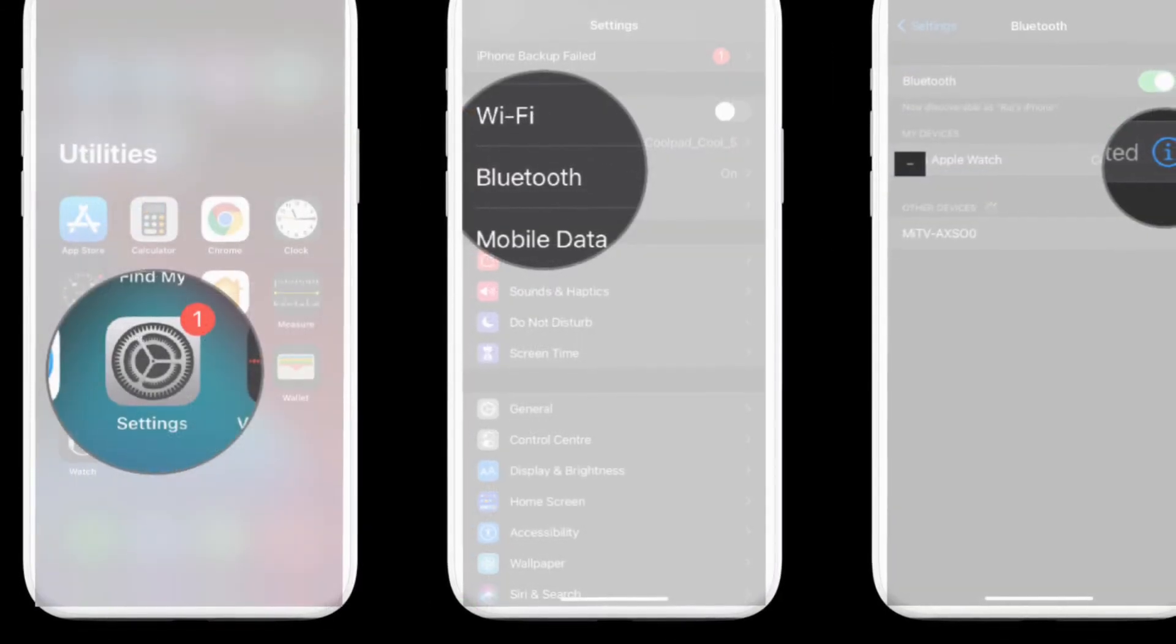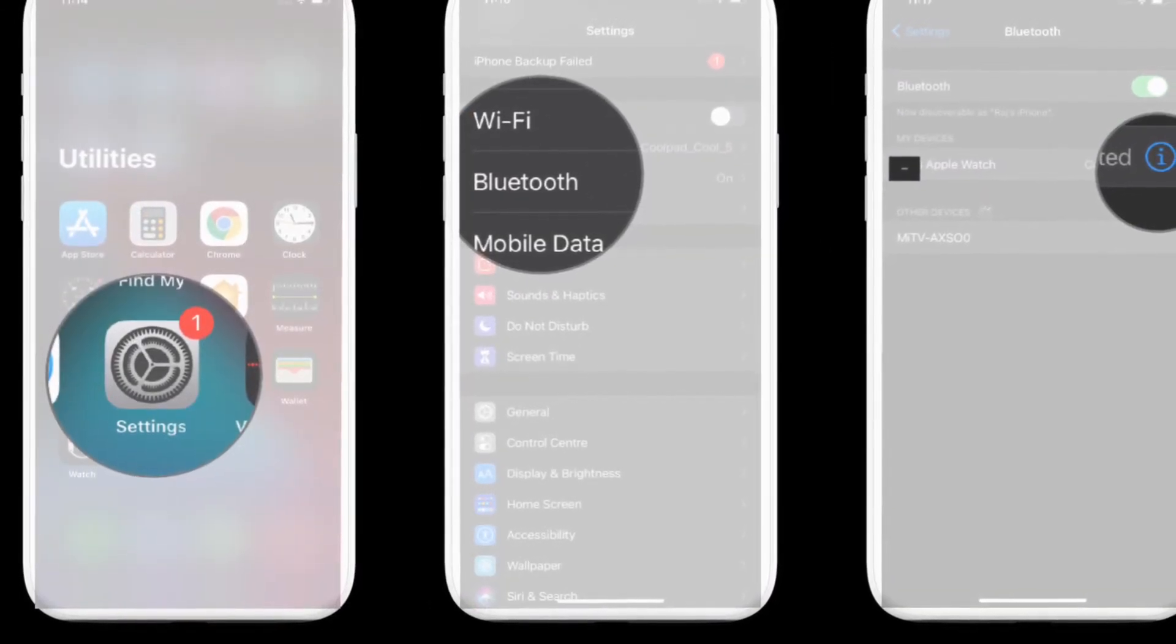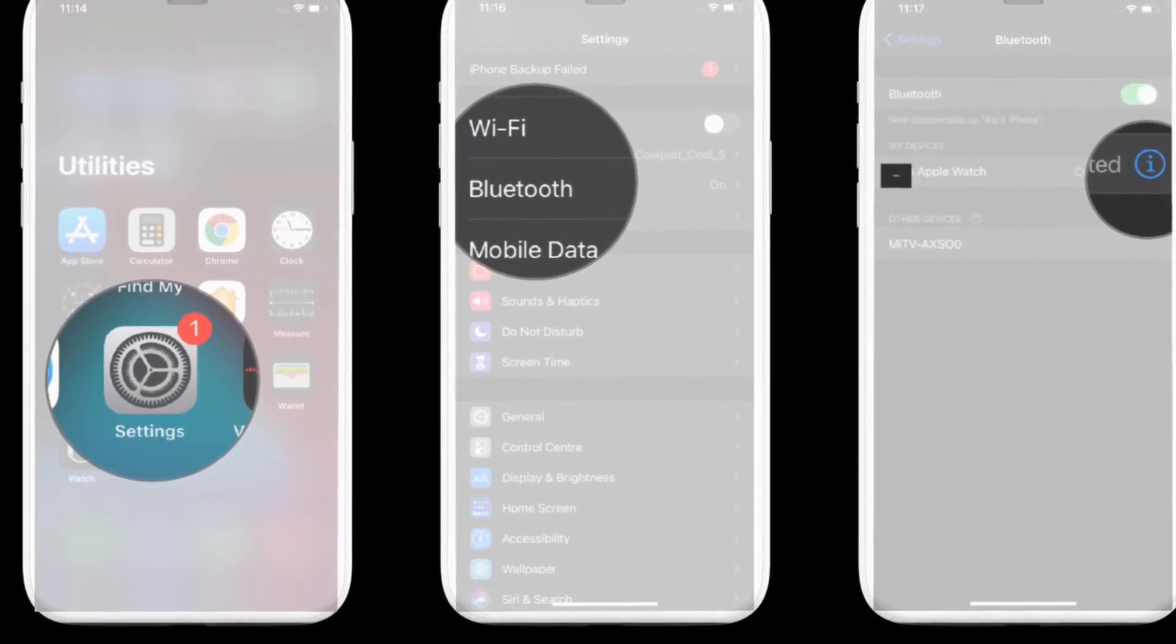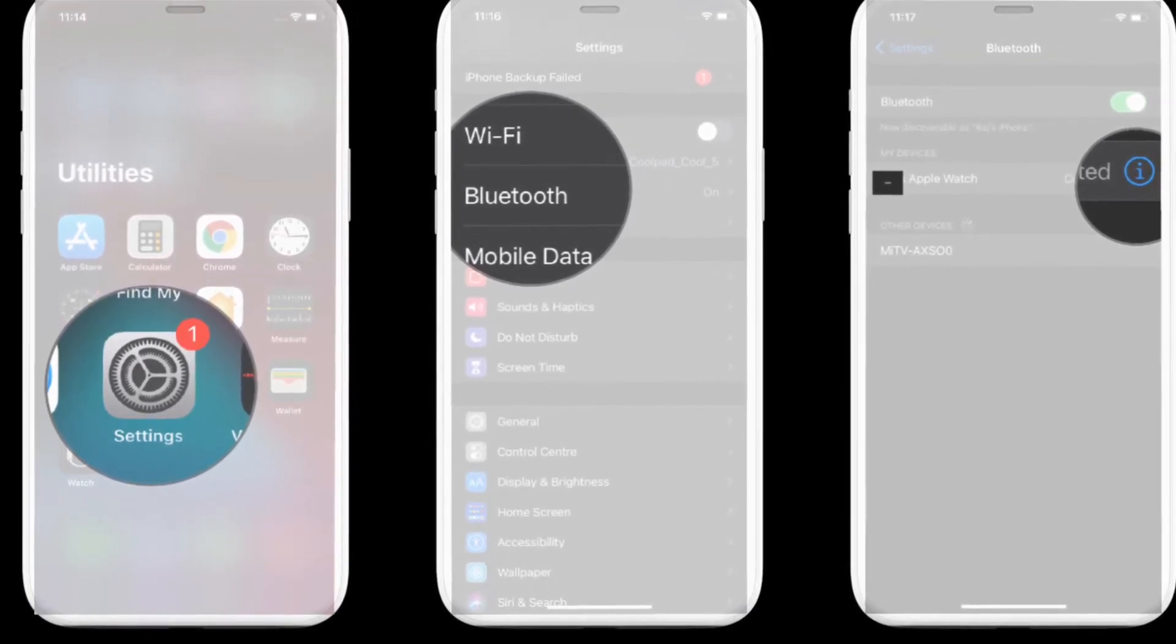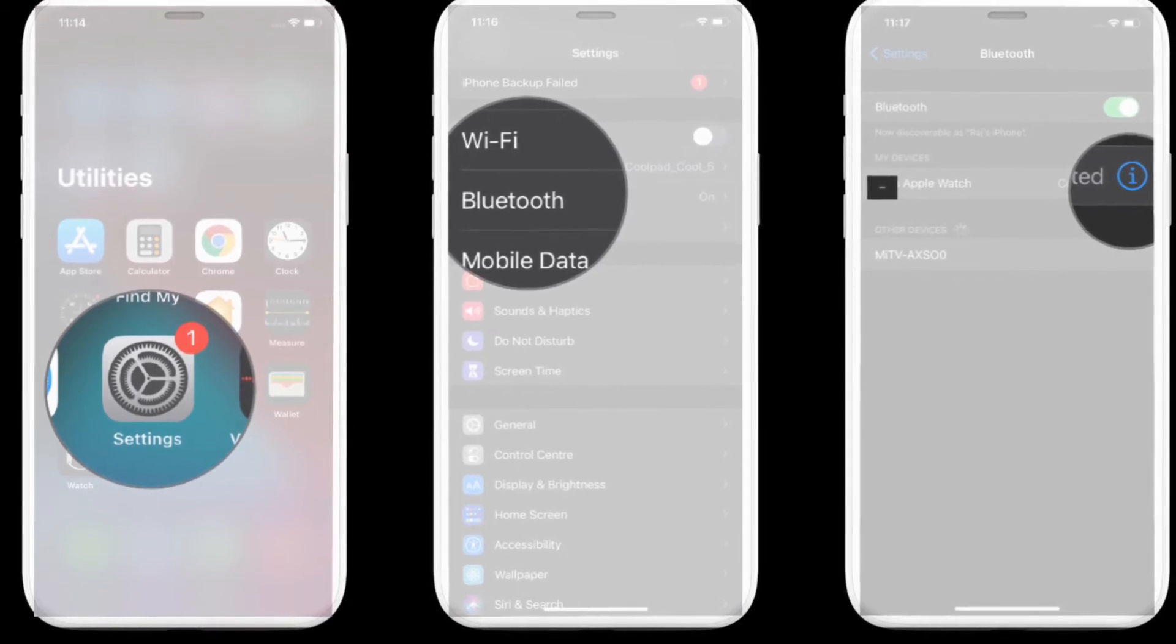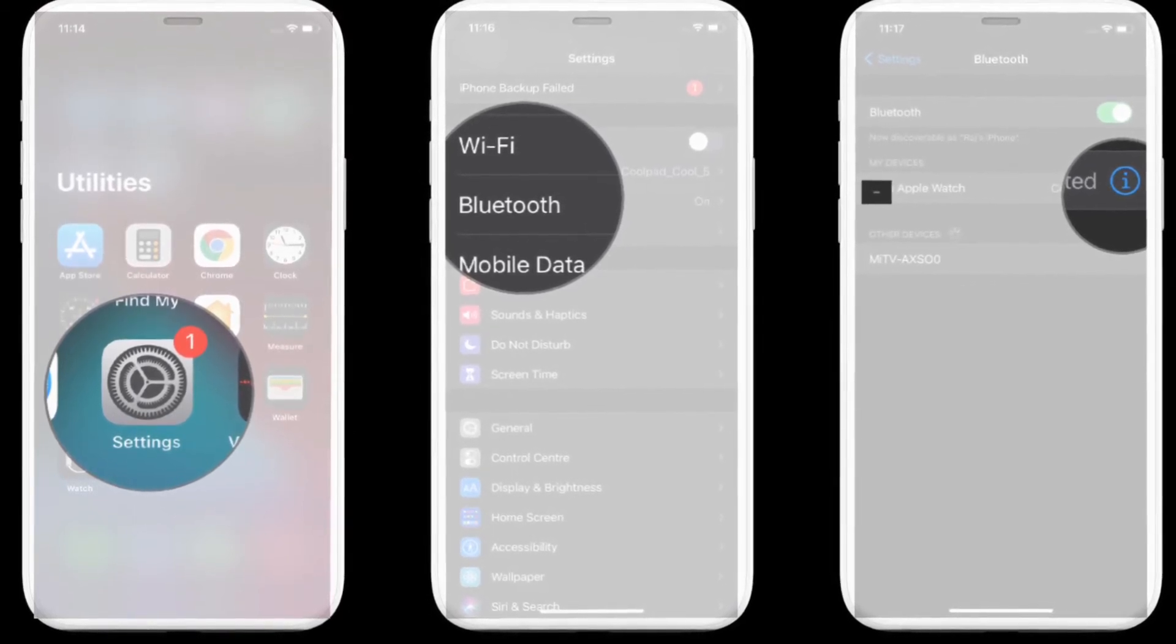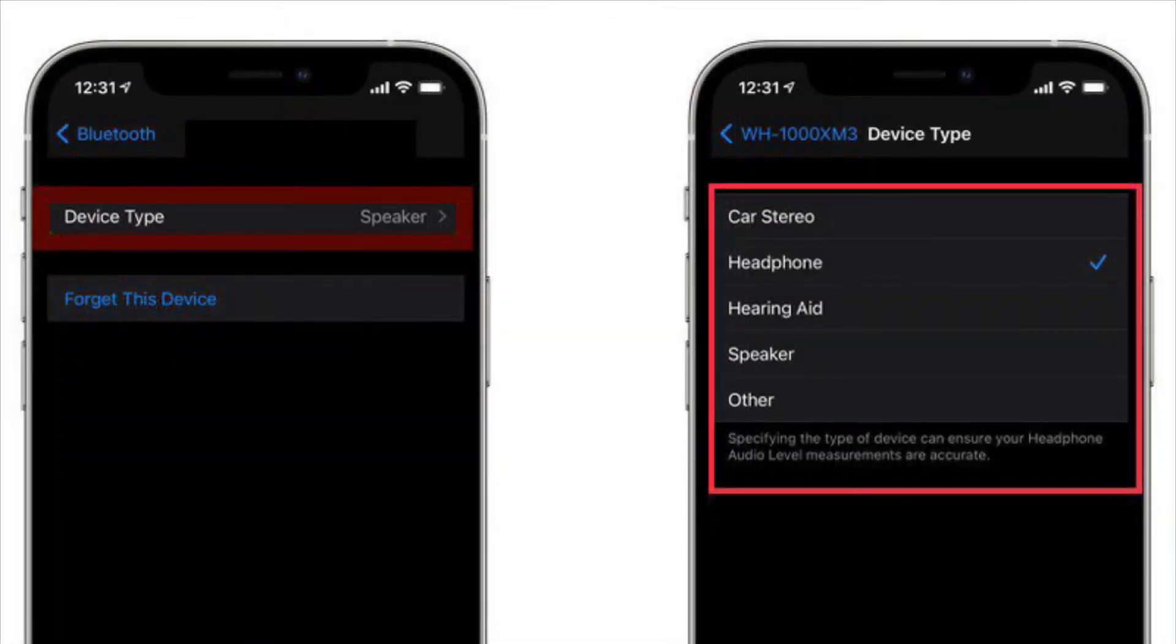First, launch the Settings app on your iPhone or iPad. Then select Bluetooth. Tap on the info button, the encircled i button, next to a Bluetooth device in the list that you want to label. Then tap Device Type. After that, select the label if the accessory is not already correctly identified.